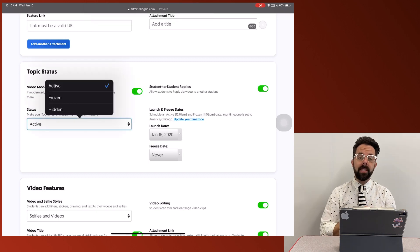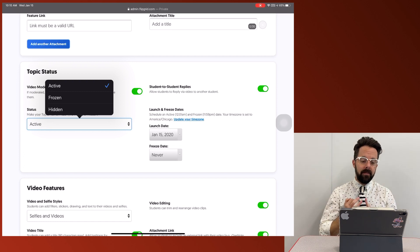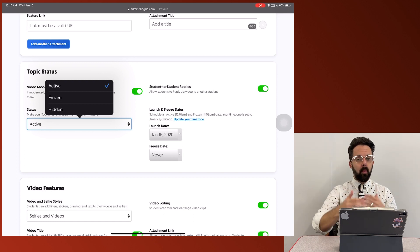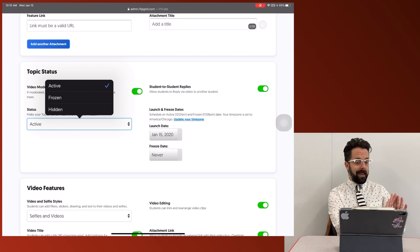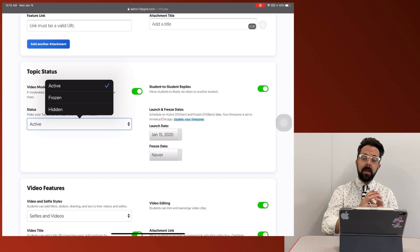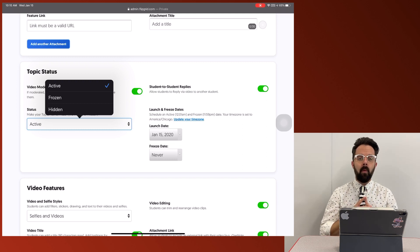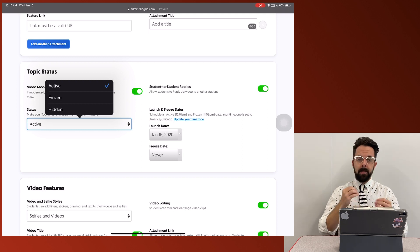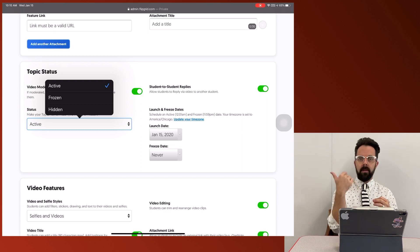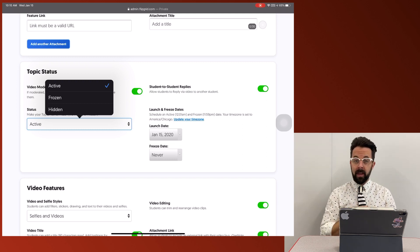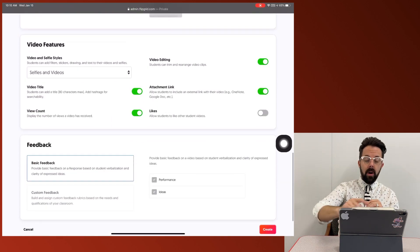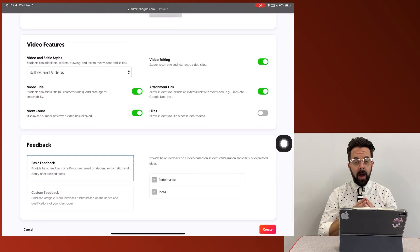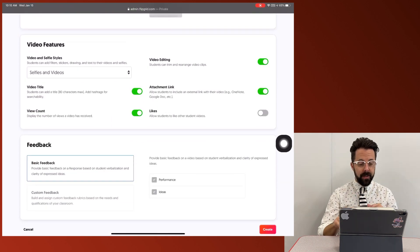You can turn these to active or frozen or hidden. So maybe you're working on an activity and you don't want the class to see it yet. You can keep that hidden. That way you have time to work on it without students going ahead and jumping in there. And then if I go down a little bit more, I have some different options for features.